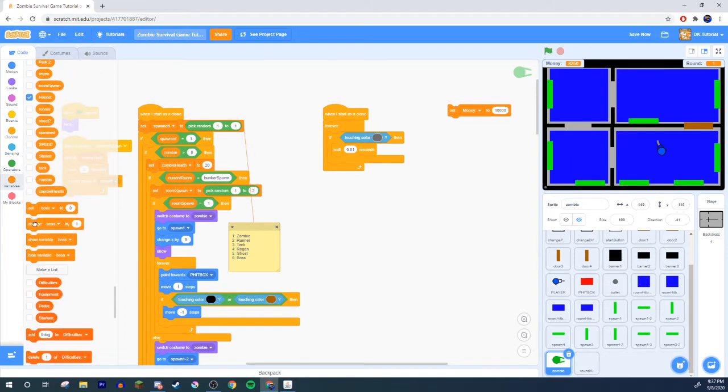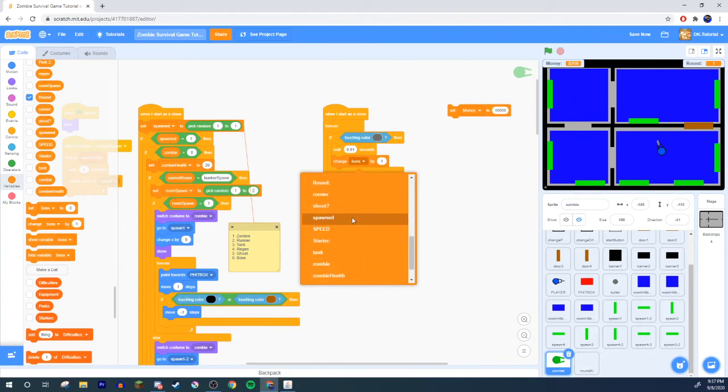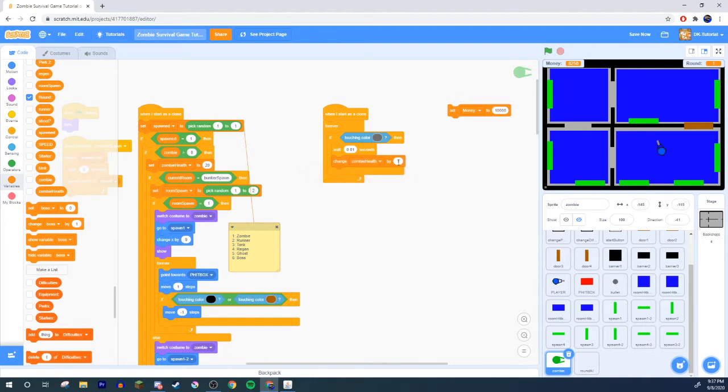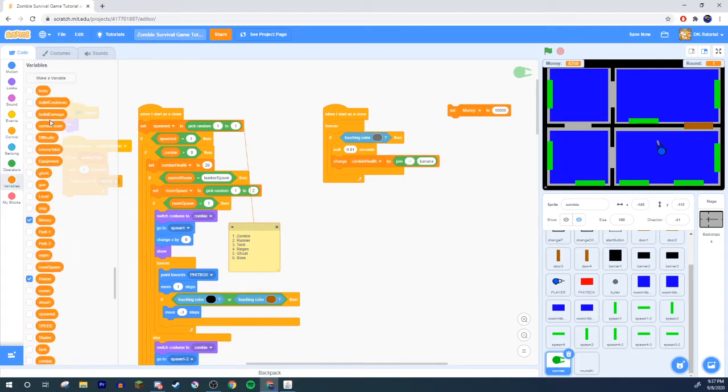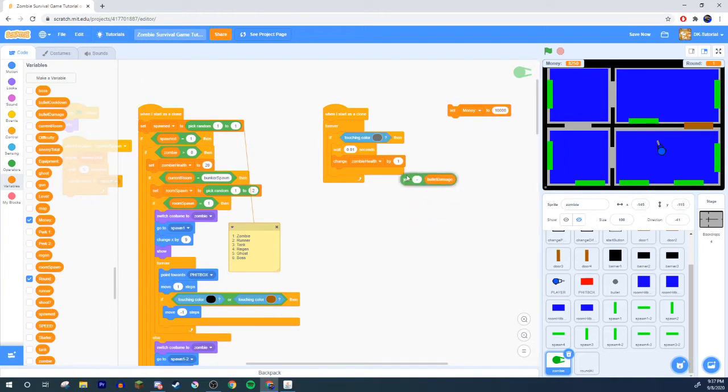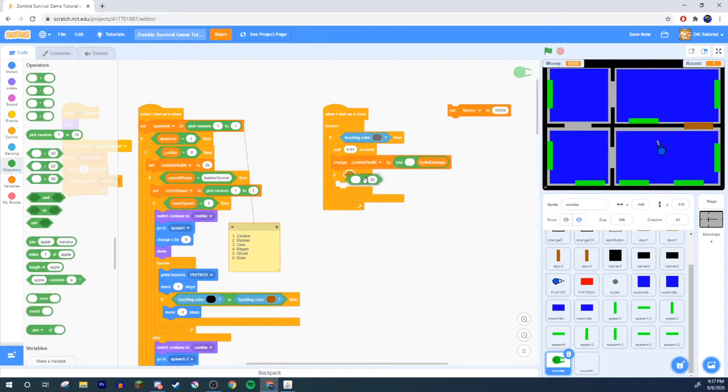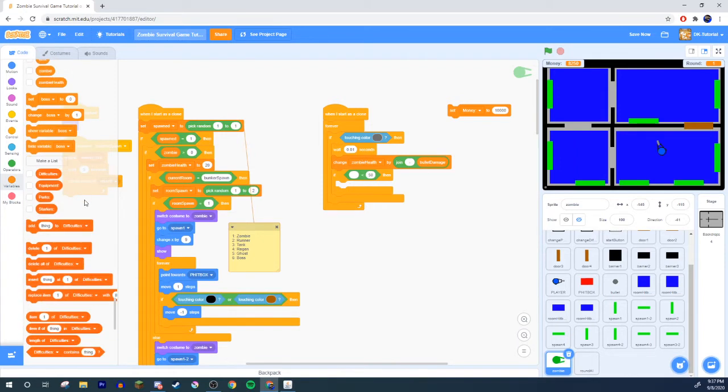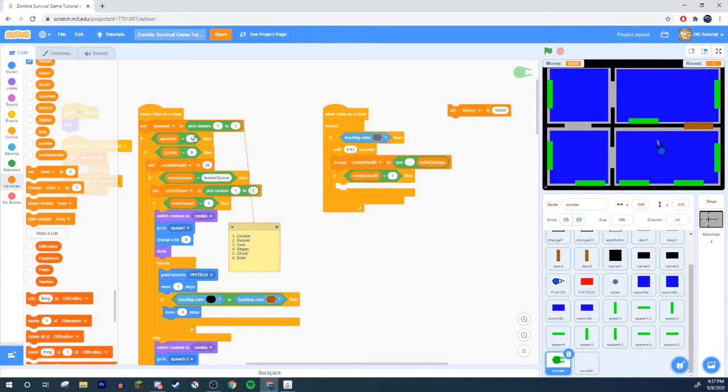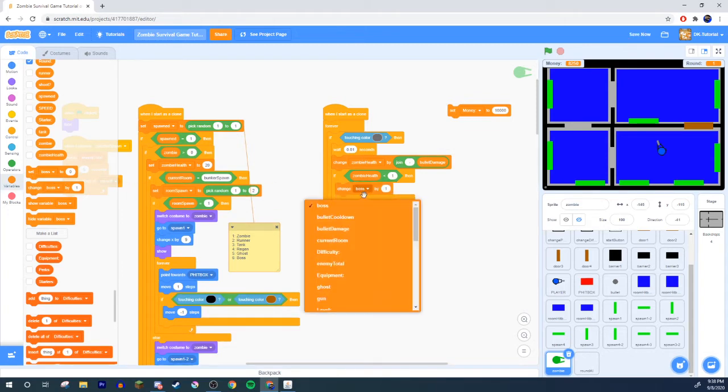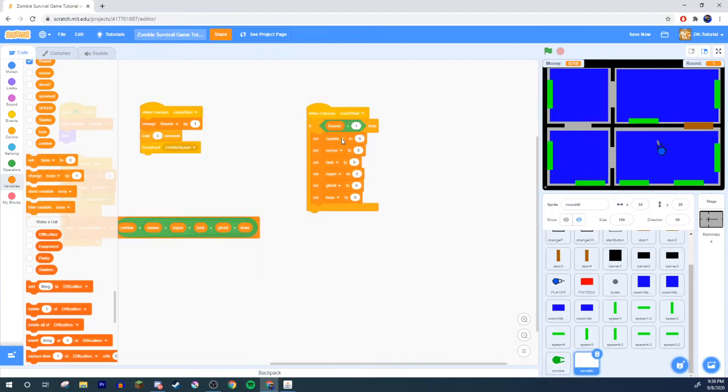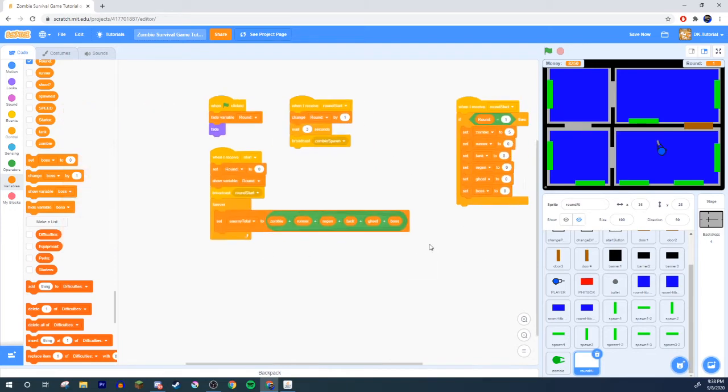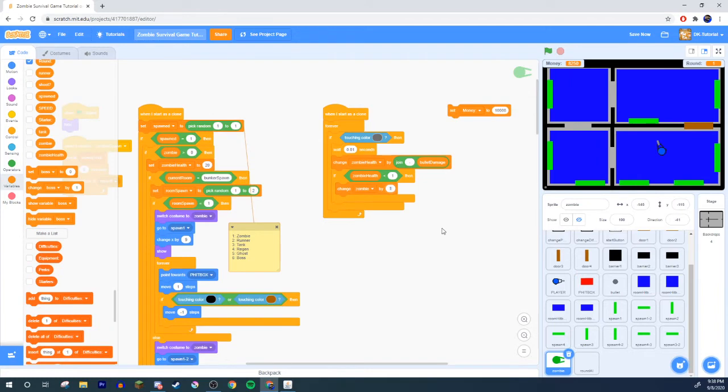Then you're going to change zombie health by, go ahead grab yourself a join, make this an operator and do a minus and then this other one into bullet damage. Now a minus bullet damage every single time it touches that. Then it will check if your health or if enemy health or zombie health is less than one, which means zero or any negative numbers. It will change zombie, which is remember because we have in here you have a bunch of zombies right here, so just five. So when you kill one obviously then that's gonna go down making your enemy total go down. So that's what you're gonna do, change zombie by negative one.